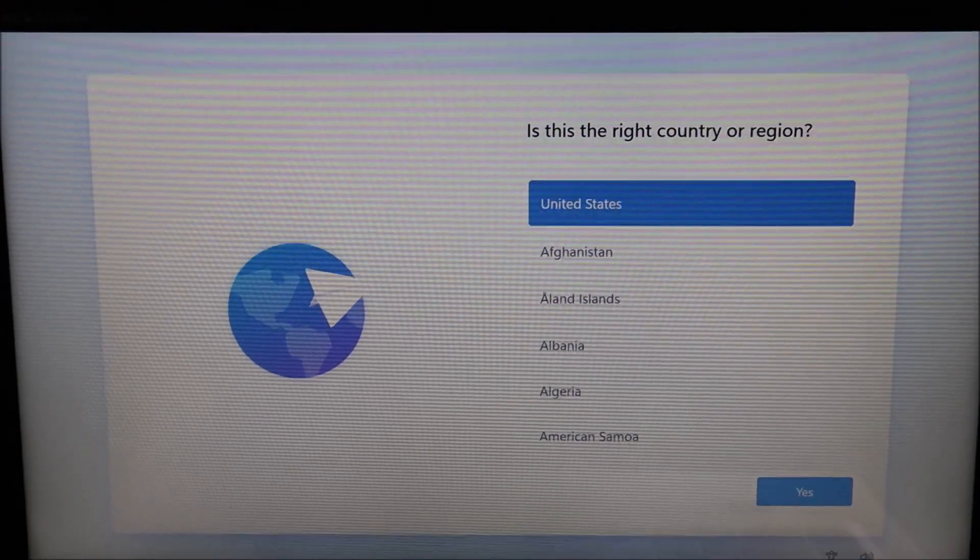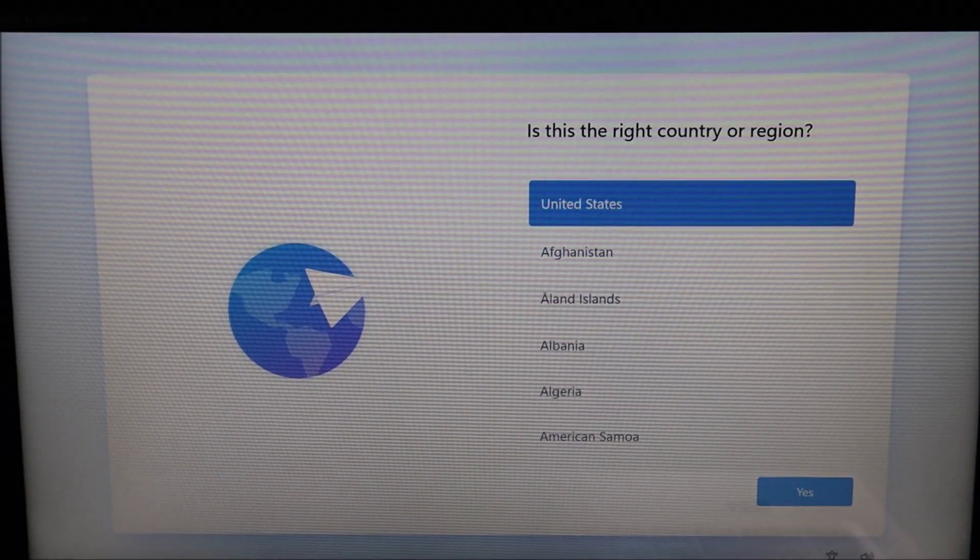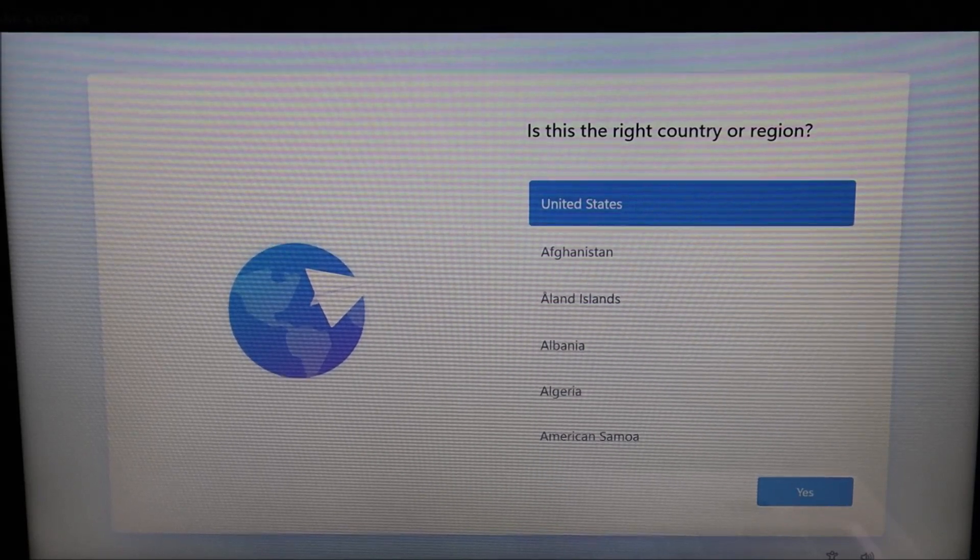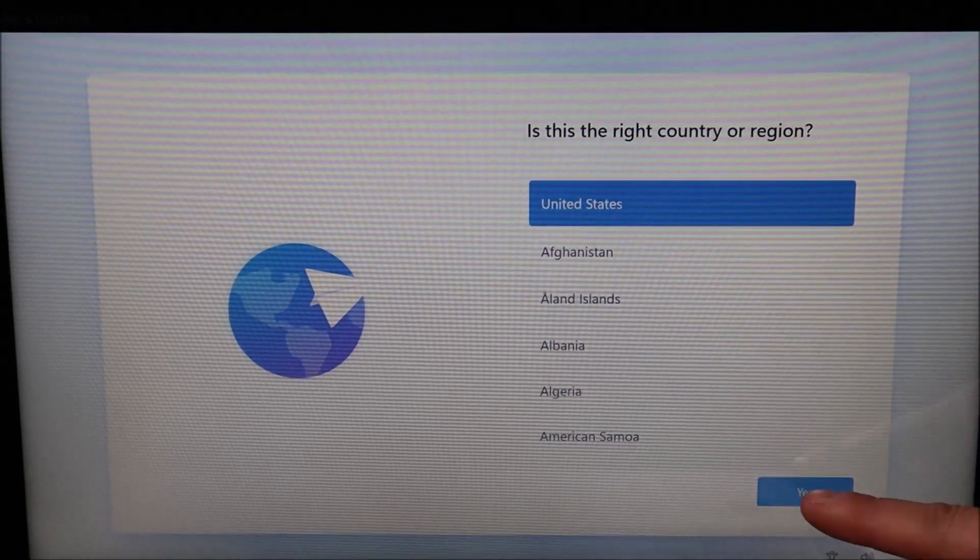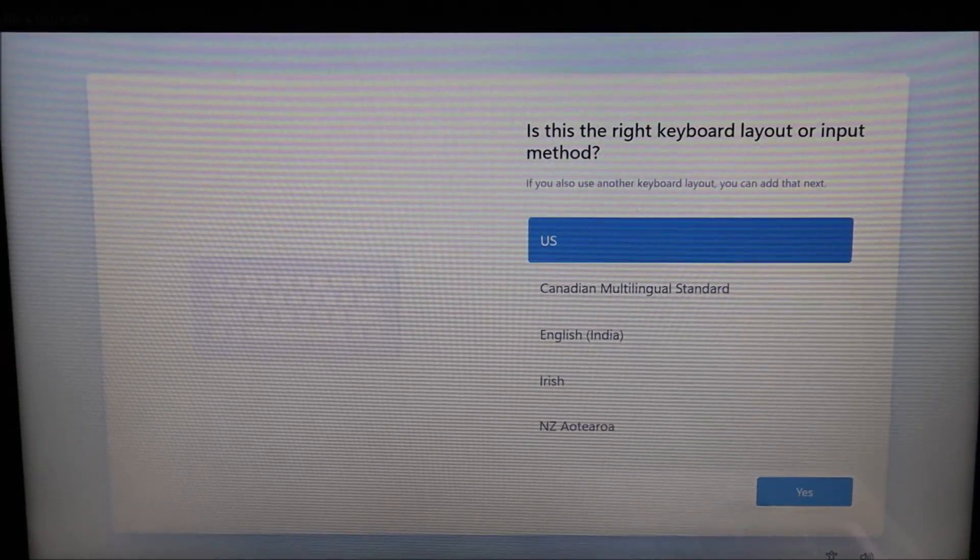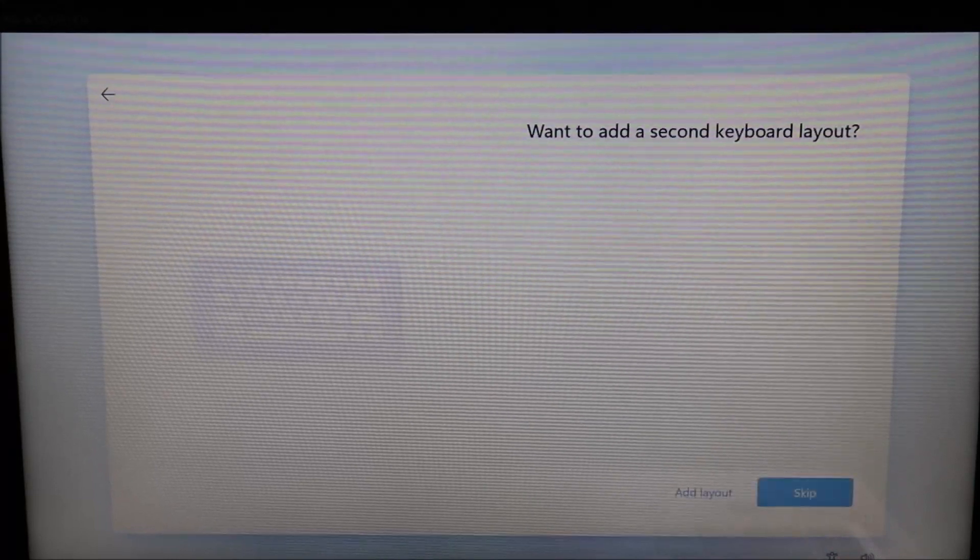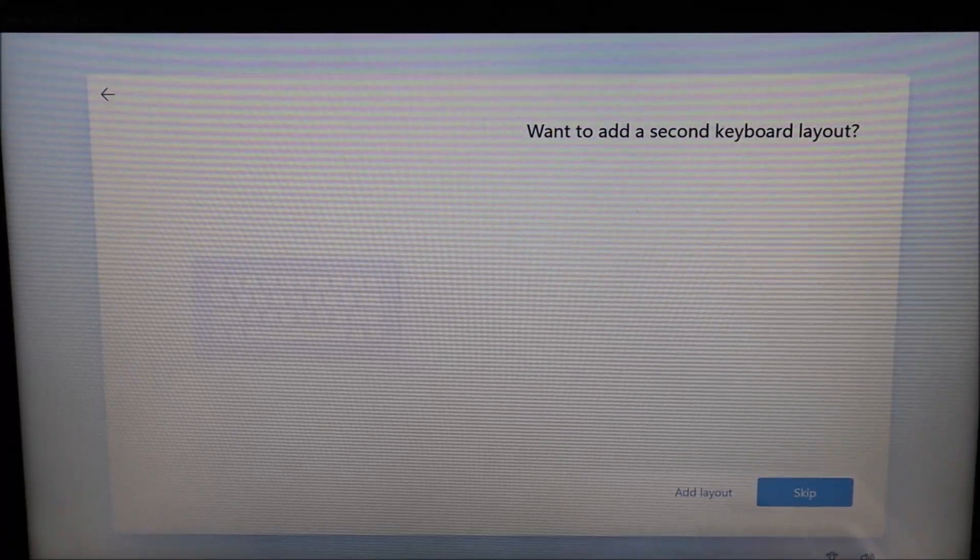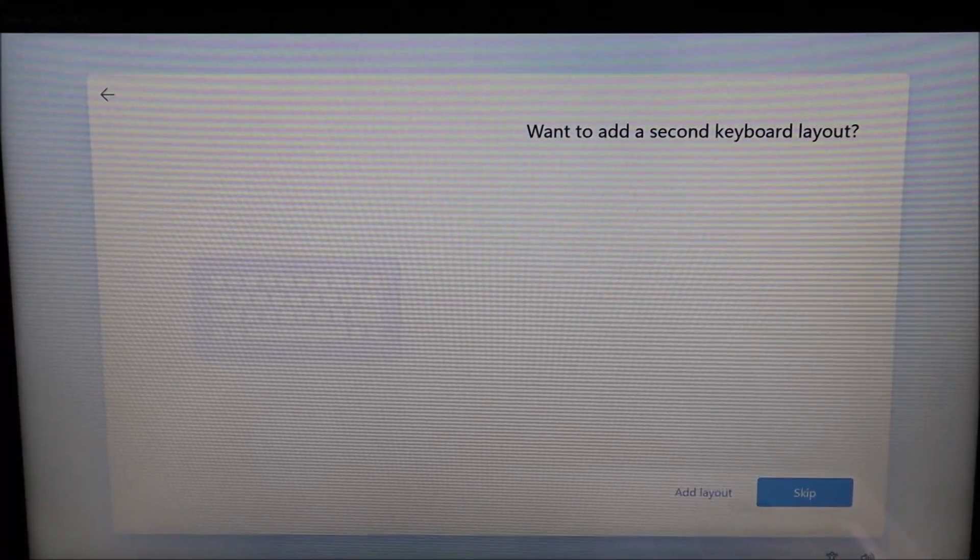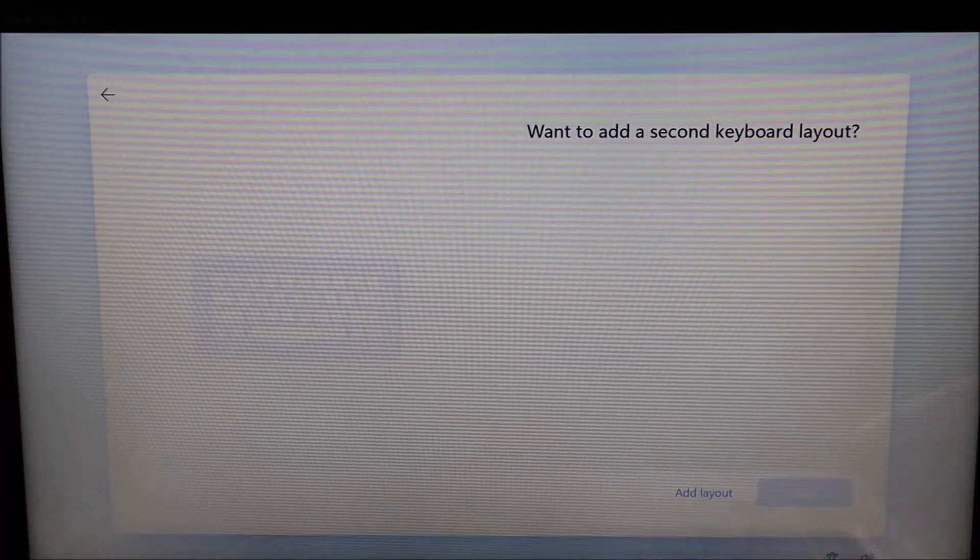Now again, keep in mind that your options may not be the same as my options. Just make sure you're choosing the right ones for you. Is this the right keyboard layout? I'm going to hit yes. Do I want to add a second keyboard layout? I do not. So I'm going to hit skip. You can do whatever you want.